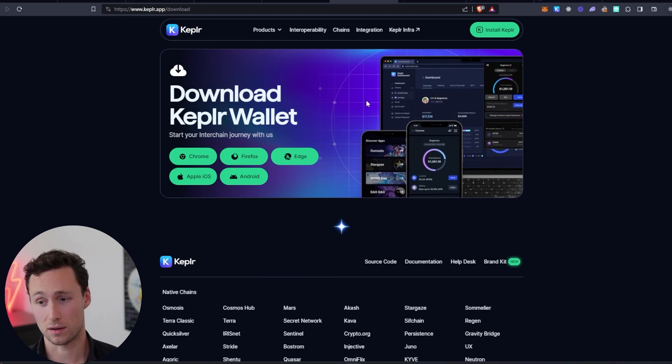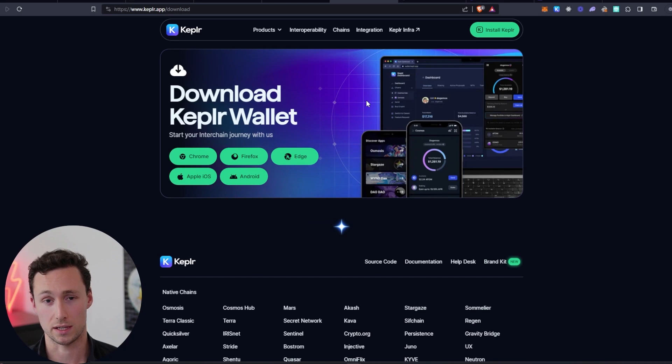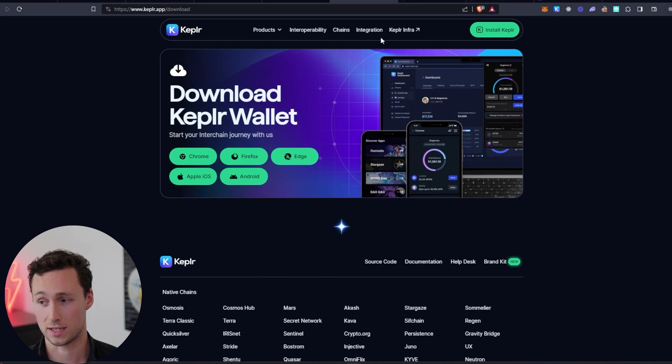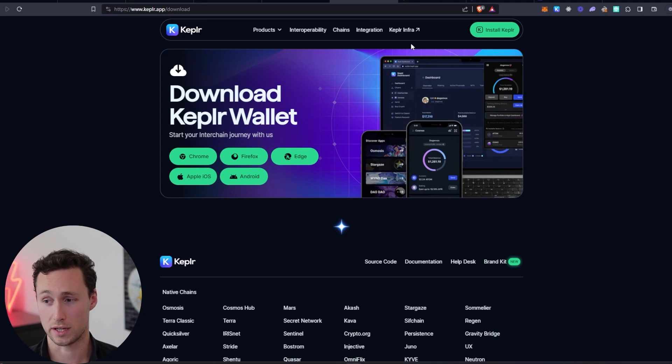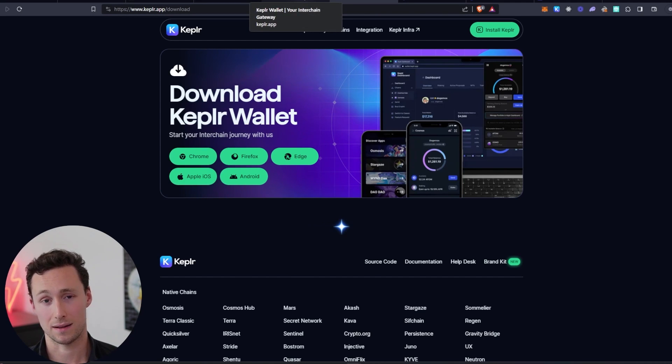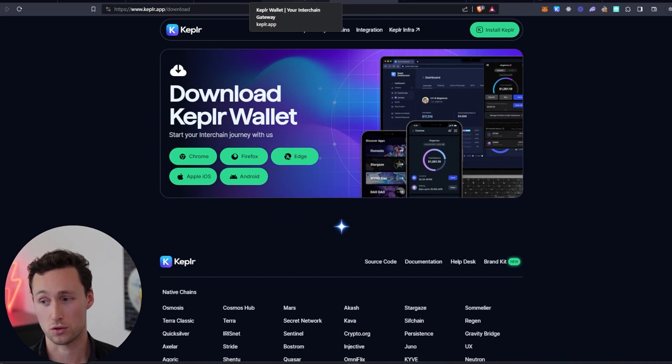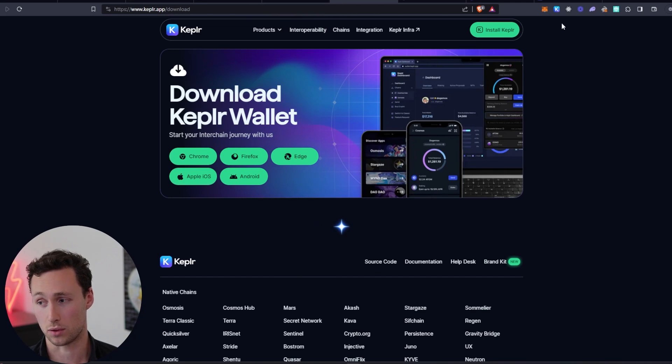However, you may have a tougher time if you're in the United States finding an exchange that allows you to buy and withdraw TIA. In that case, what you'll want to do is actually buy Atom tokens, A-T-O-M, and you'll want to withdraw those to your Kepler wallet.